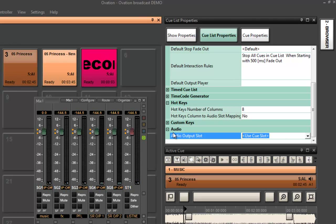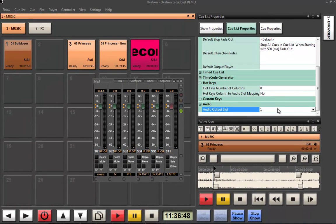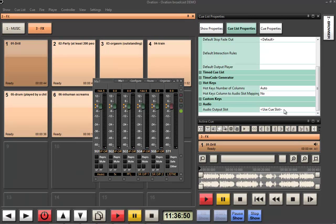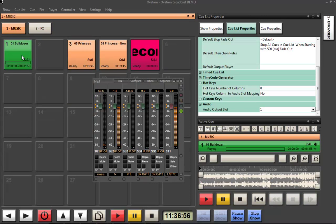So now, in the music slot, I'm going to say go out slot one or slot one and two because it's the music. And then, for the effects, I'm going to say please go out slot three. So, three and four for that. So now, I get my effects out of there and I get my music out of there.